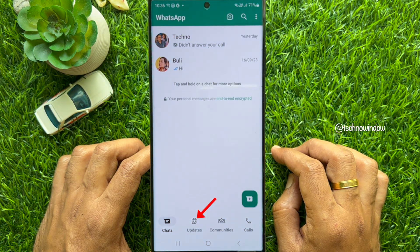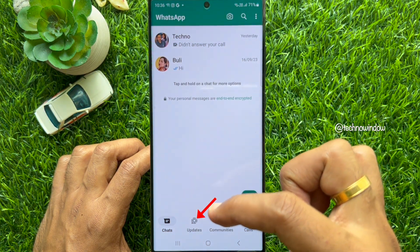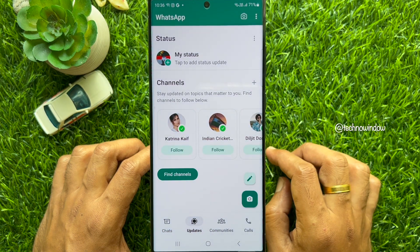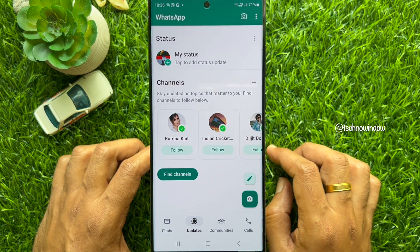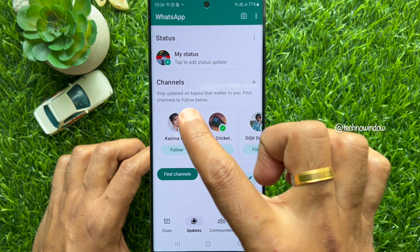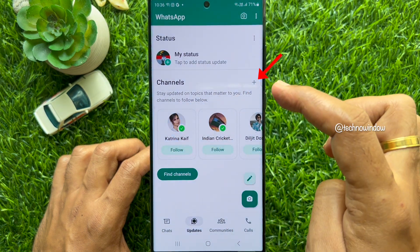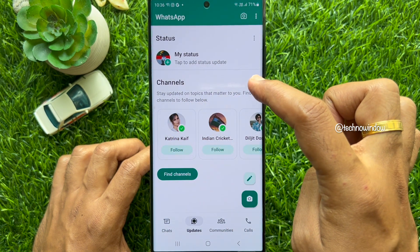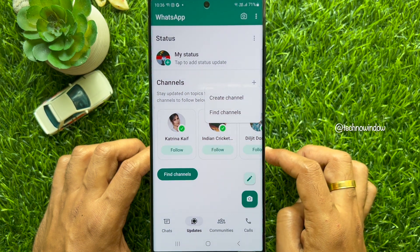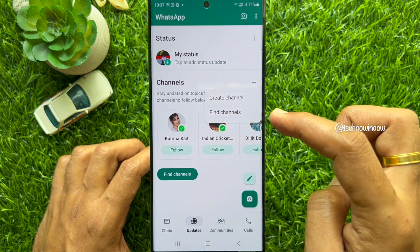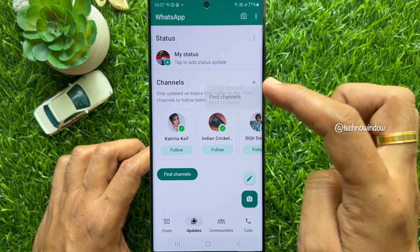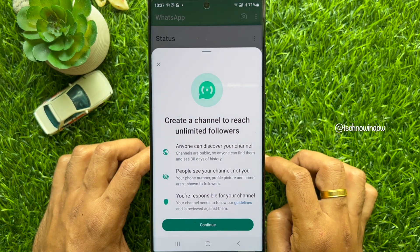Then tap Updates from the bottom menu. Here you will see a channel section with a plus icon next to it. Tap the plus icon beside Channels, then tap Create Channel to reach unlimited followers.